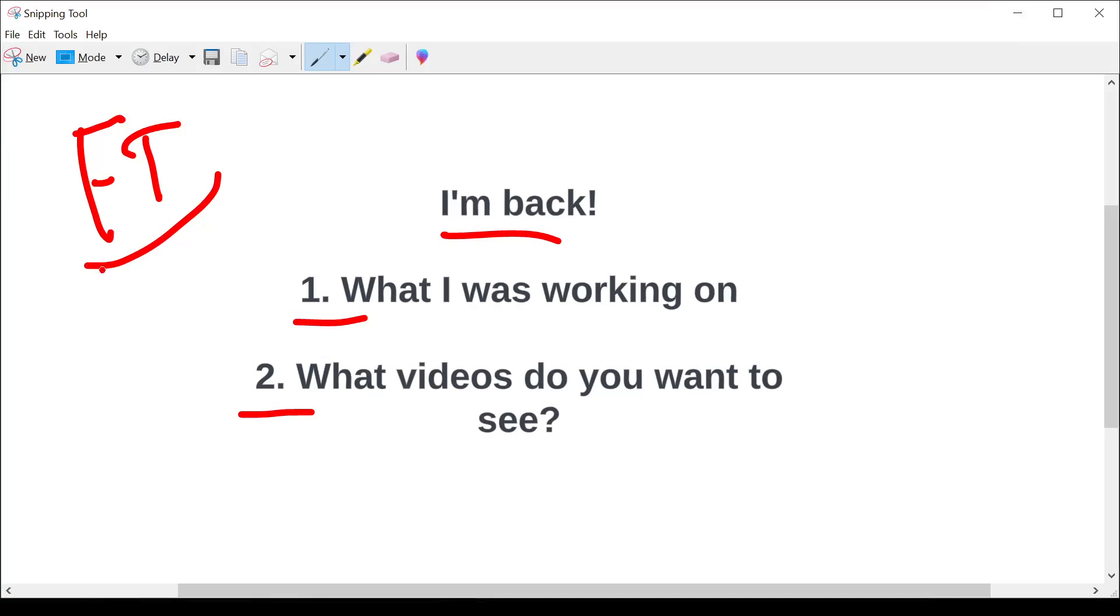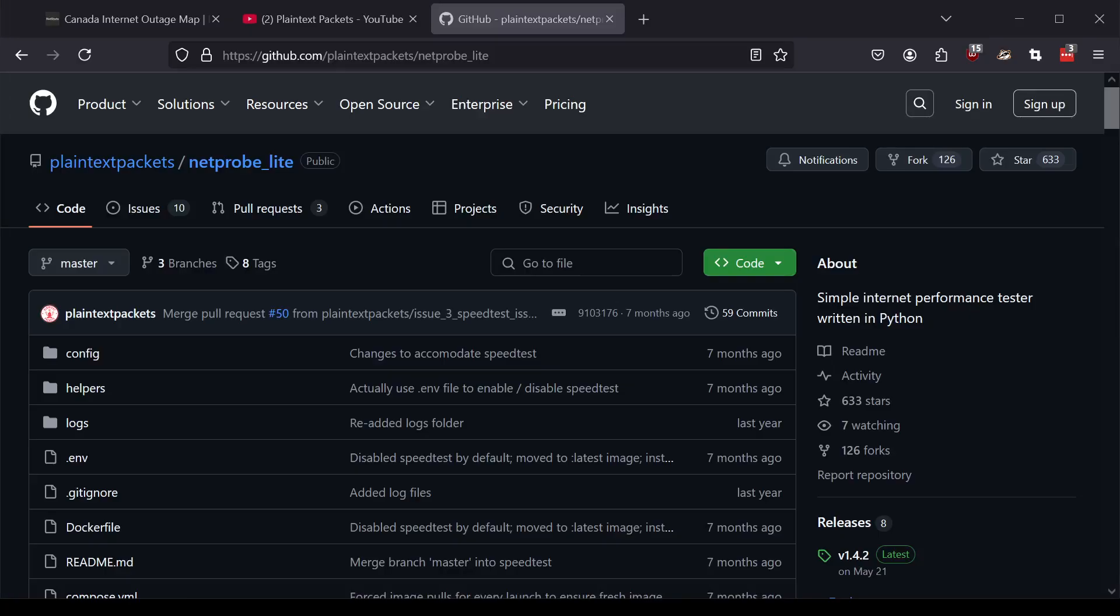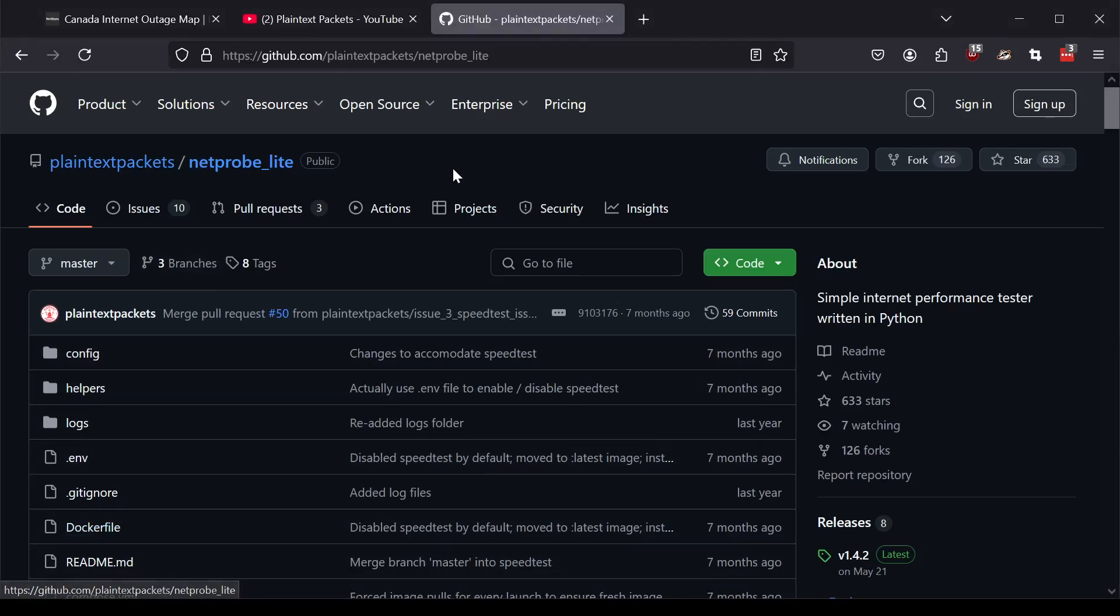So aside from my job and aside from the thanks, what was I working on? So let's get into that. The project that I've been working on is a bit of a logical extension to what I had built in NetProbe Lite. So some of you may have seen the video on NetProbe Lite. If you haven't, go check it out, download it, install it.